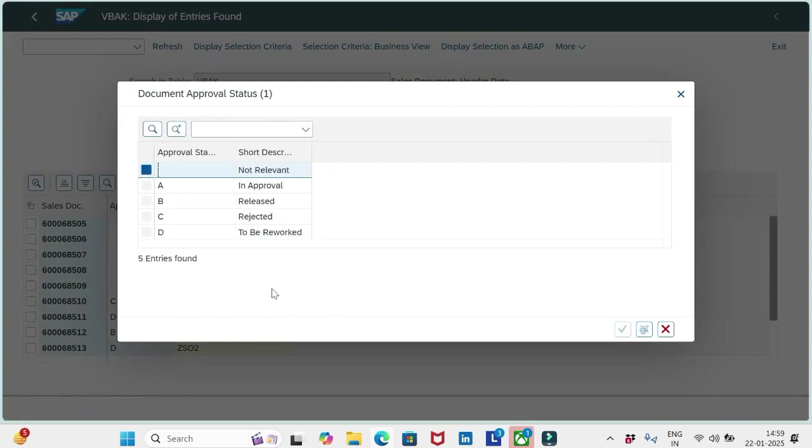If I refresh, it becomes D. So whenever we withdraw the request, then it will become reworked. The D will be updated, not the not relevant status.